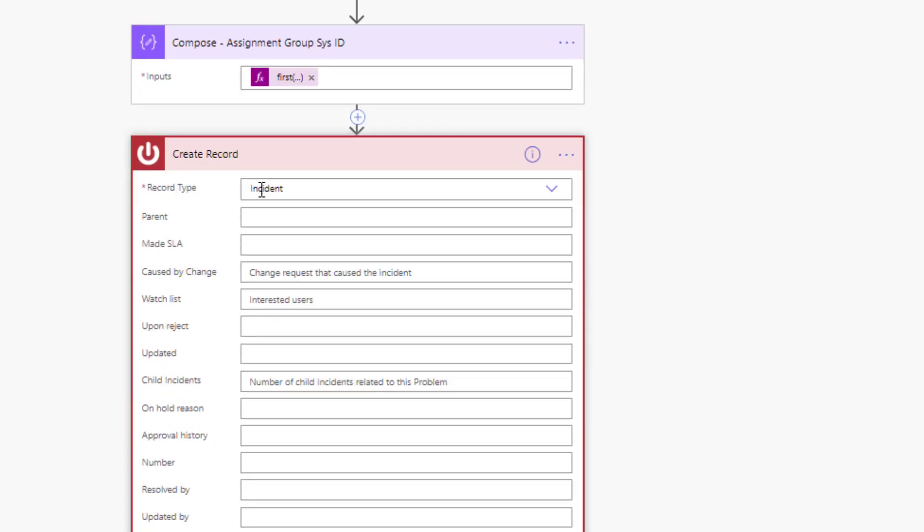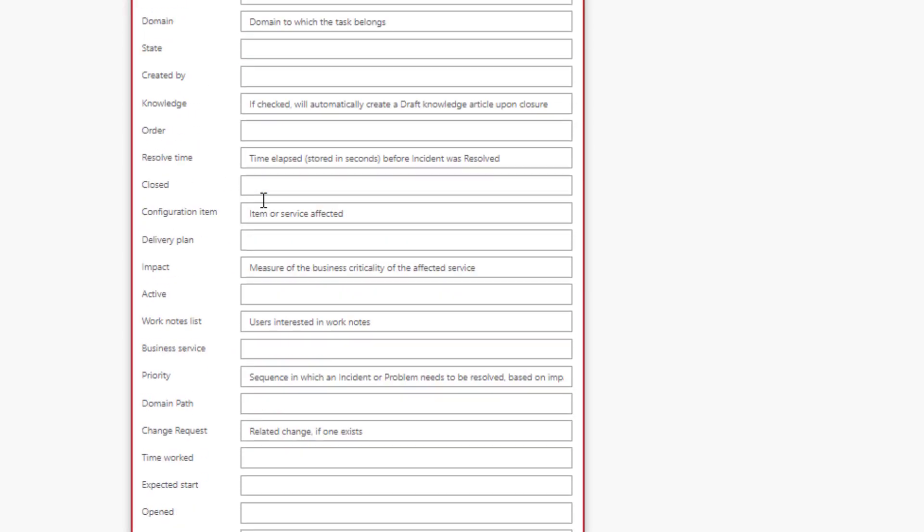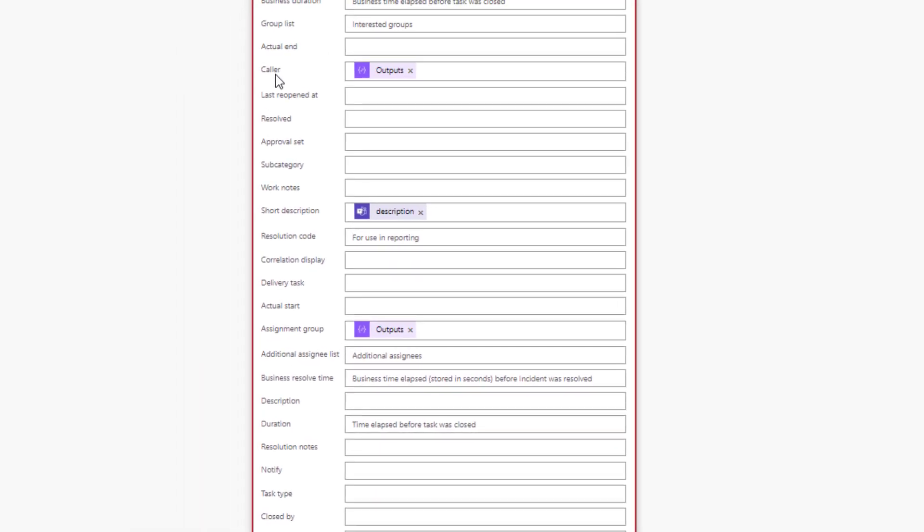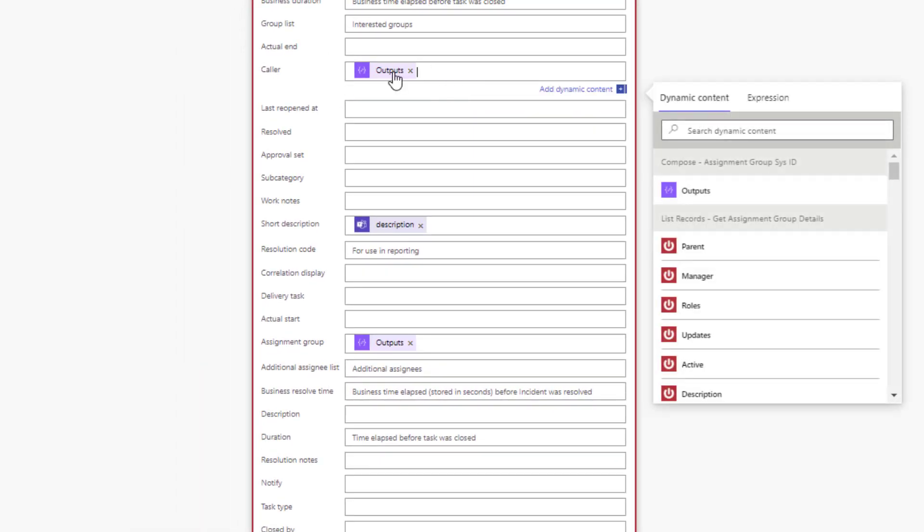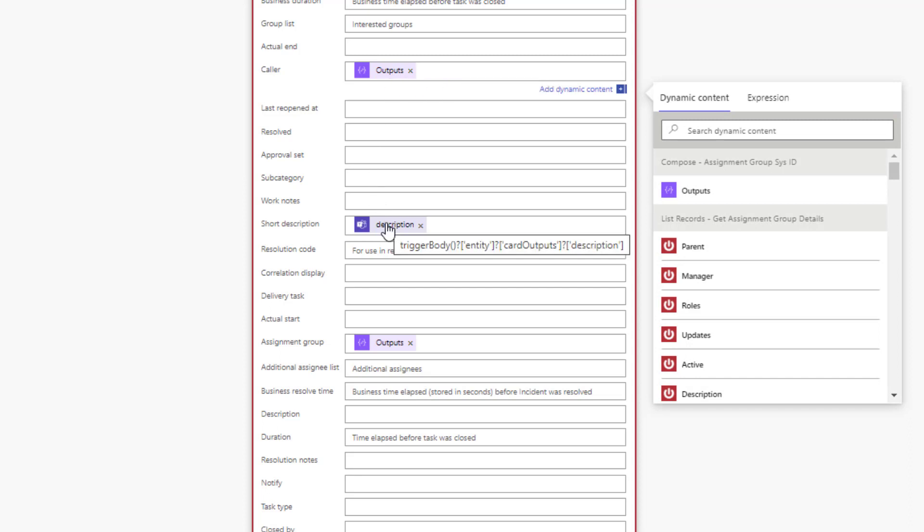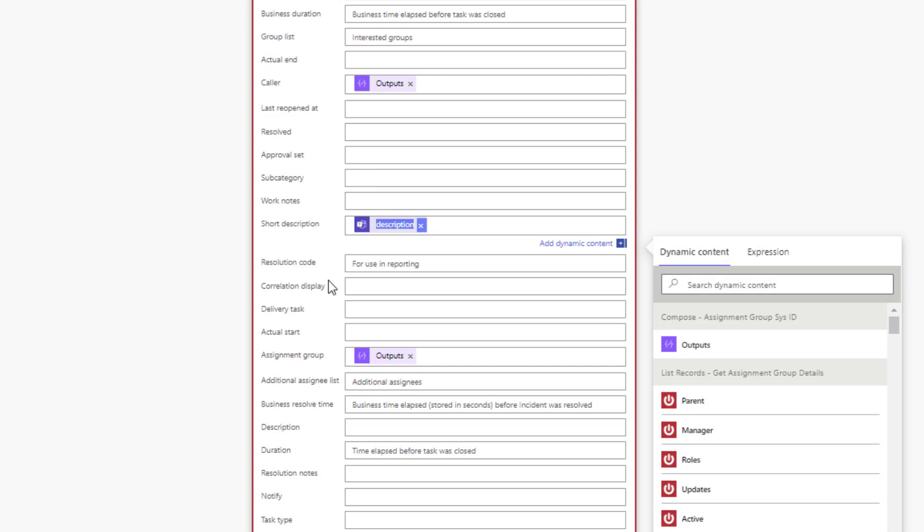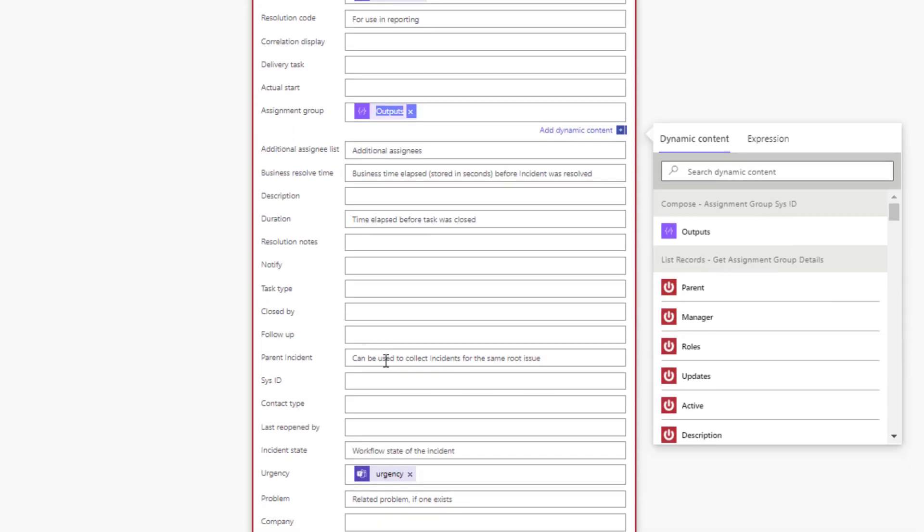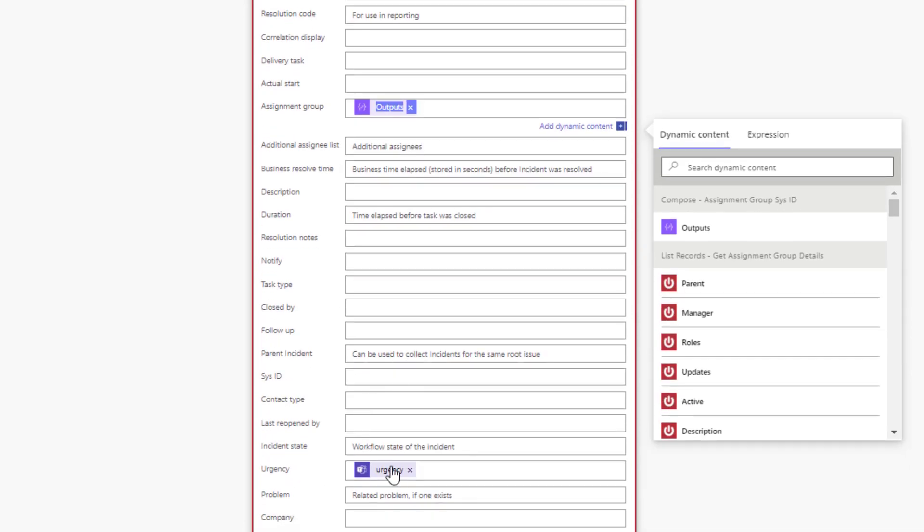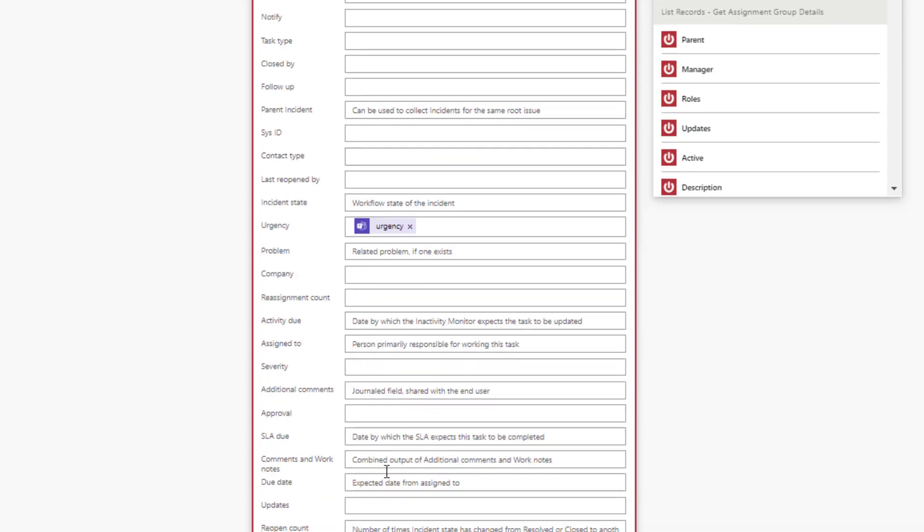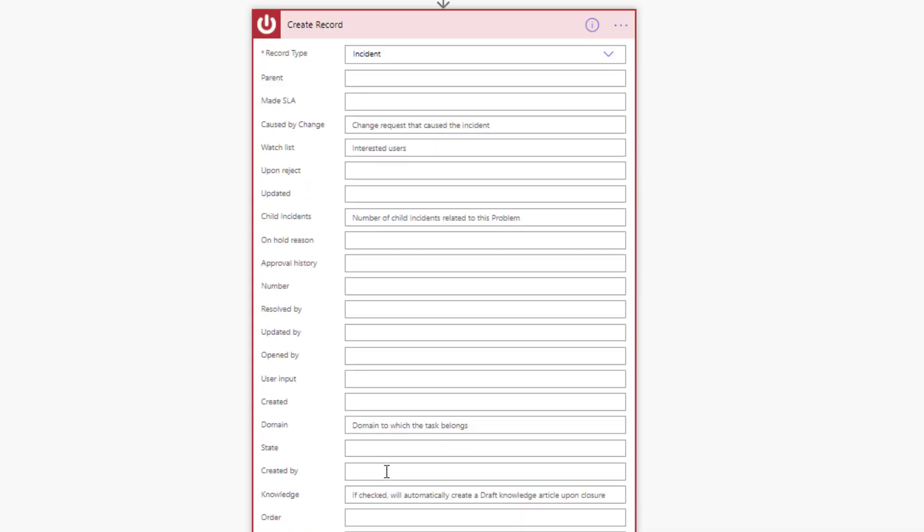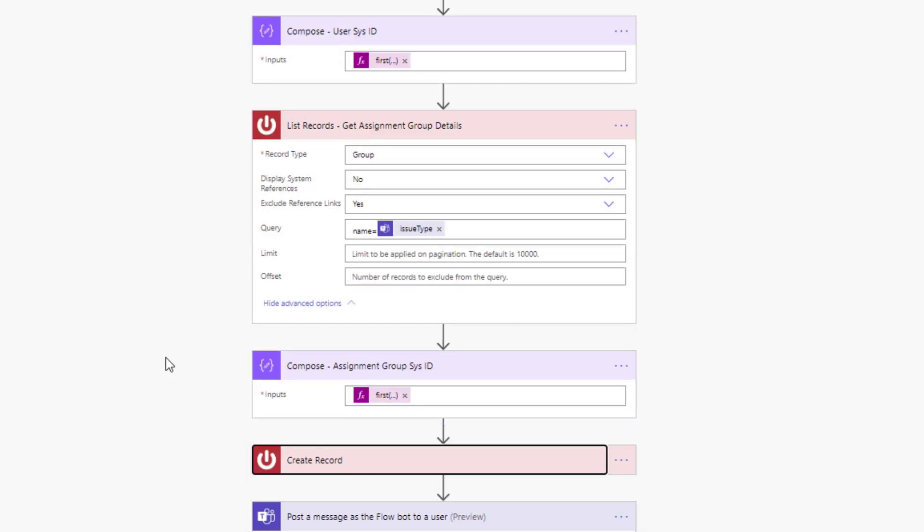So we've got the sys_ids for the user and the assignment group. We can now create a record. We will do so by selecting the record type of incident, and then we're just going to map just a few fields here. Number one is caller—this is where we're going to use that user sys_id that we had captured earlier. We will provide the description that's coming from our adaptive card in the short description. Then we're going to do something similar with the assignment group. We're going to use our compose output which will place that sys_id into this field so that we can do that mapping accordingly. And then lastly we're going to take our urgency value from our adaptive card and insert it into ServiceNow. So those are all the fields that we're going to use to populate the record.